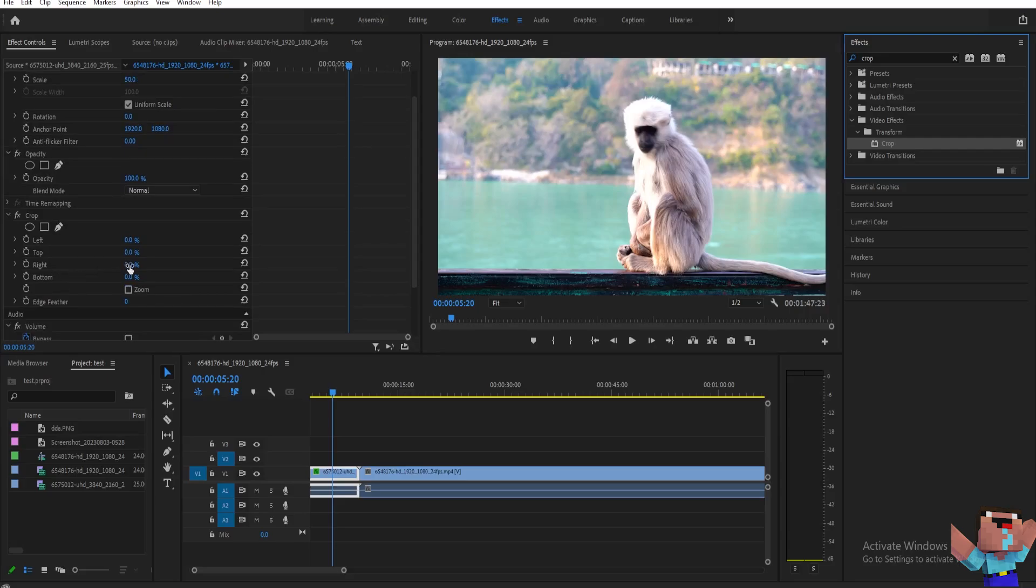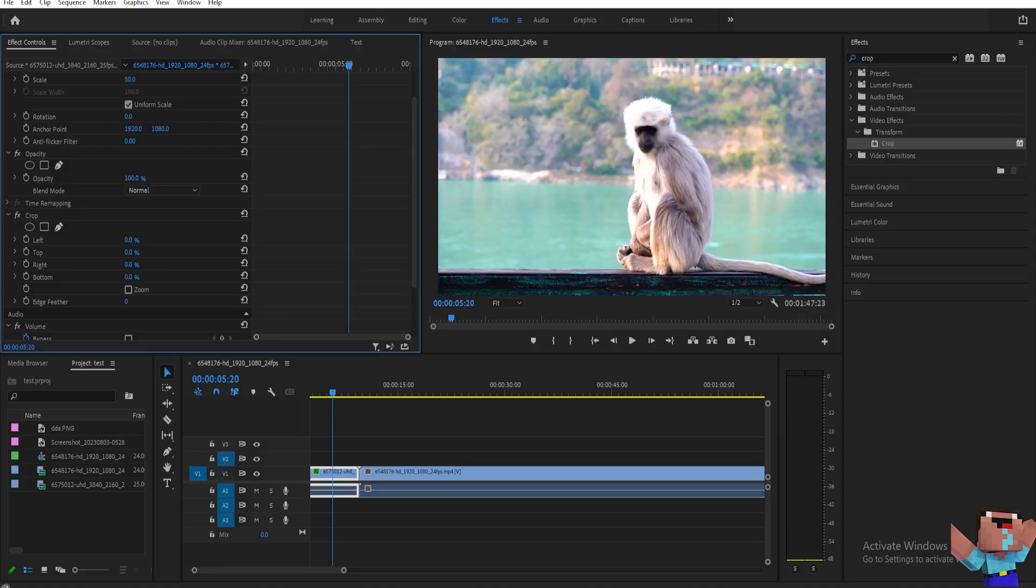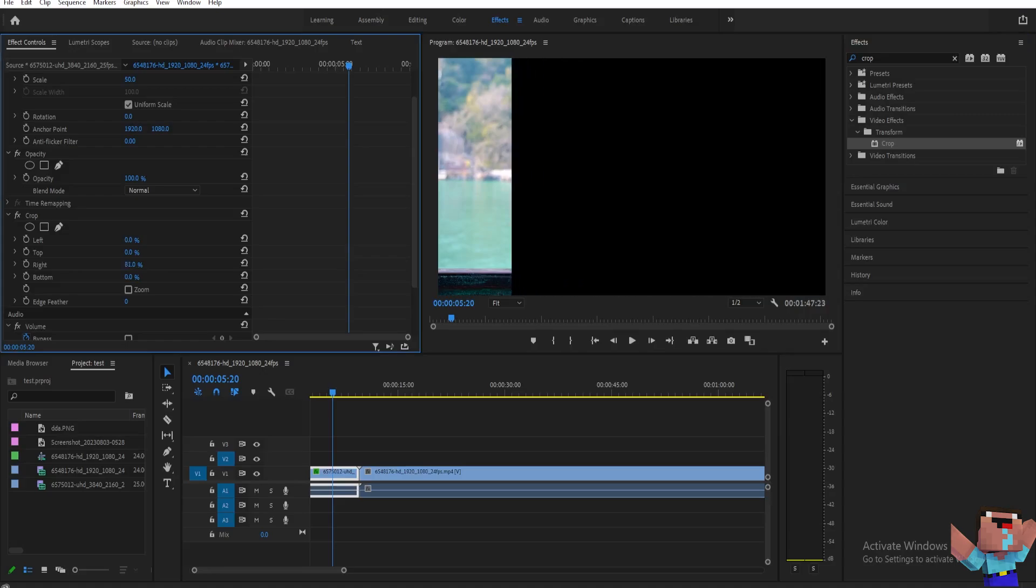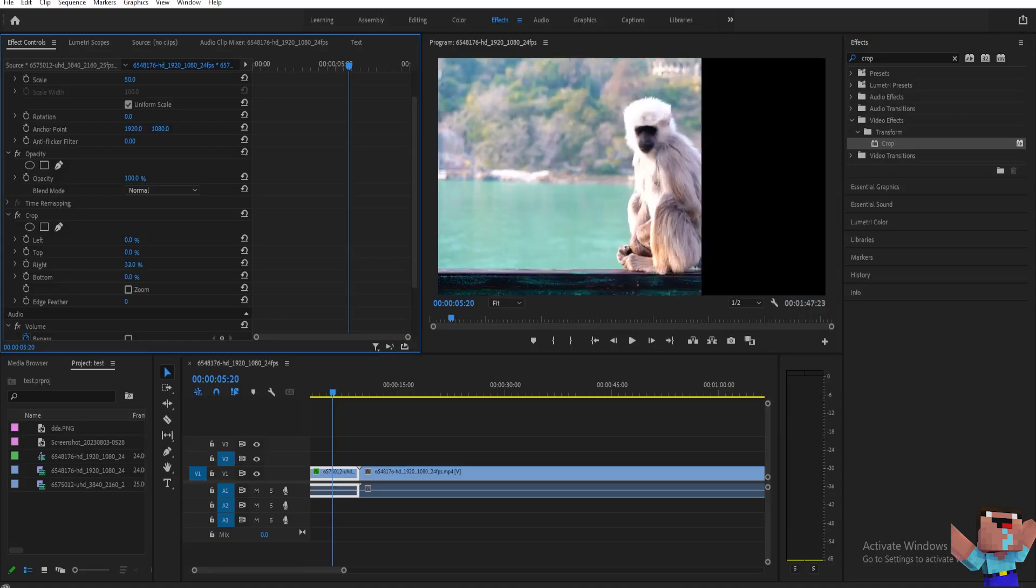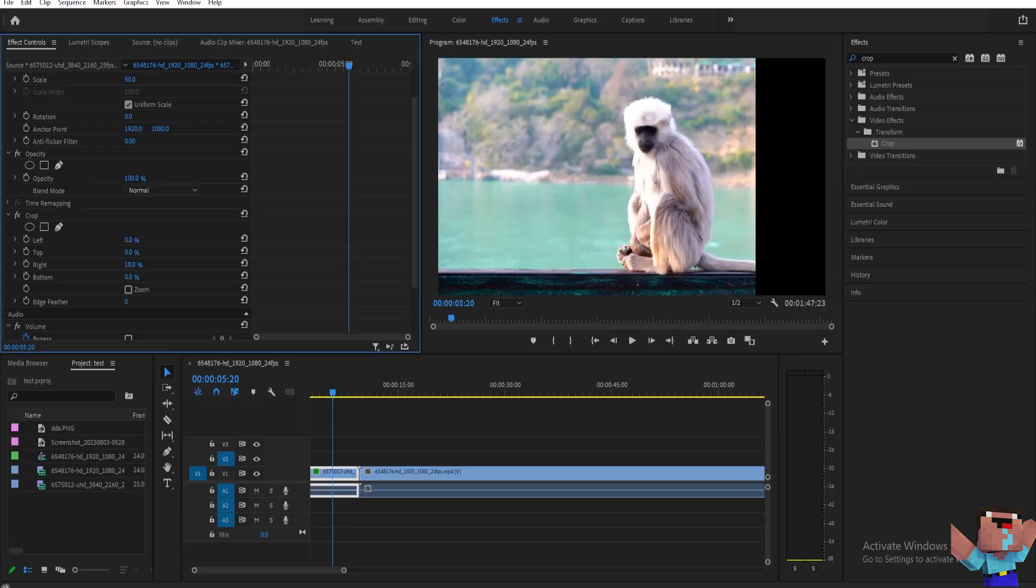You can adjust the percentage there and then it will crop on that part. So let's say I want to crop on the right side of this video. So let's just add some value here like this.